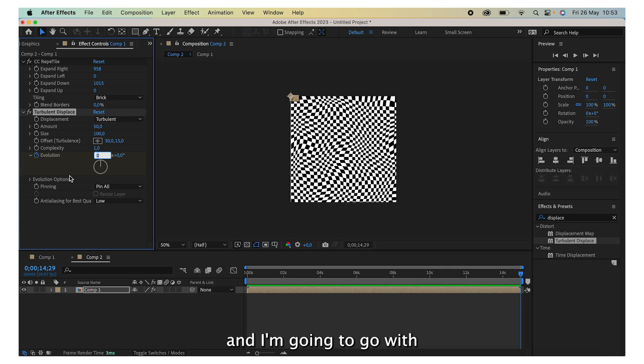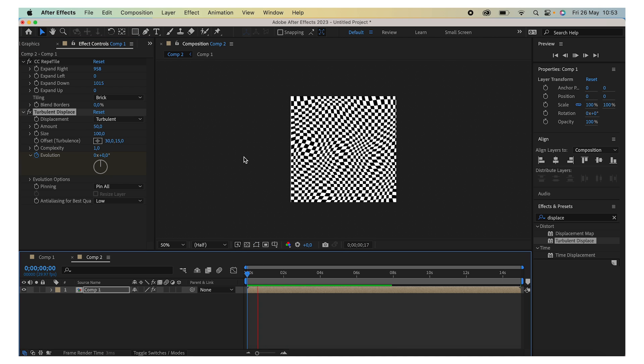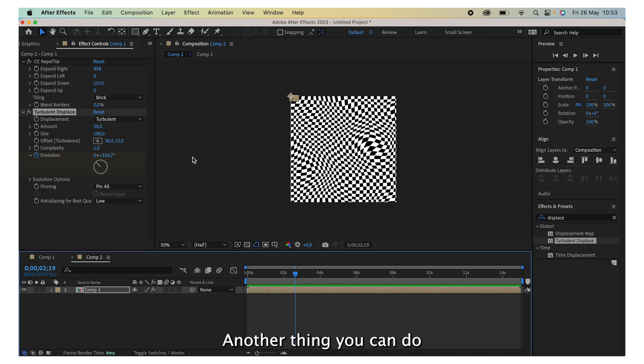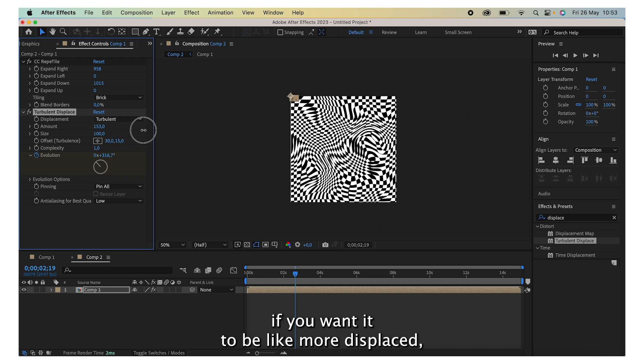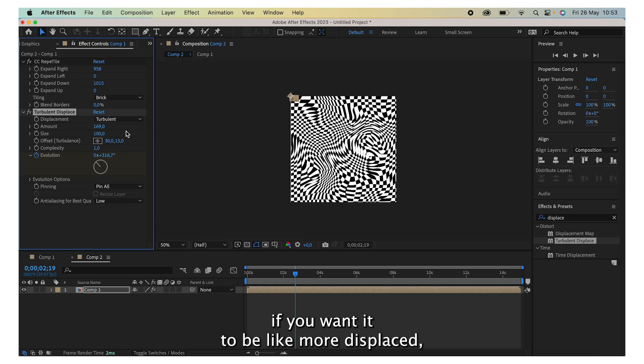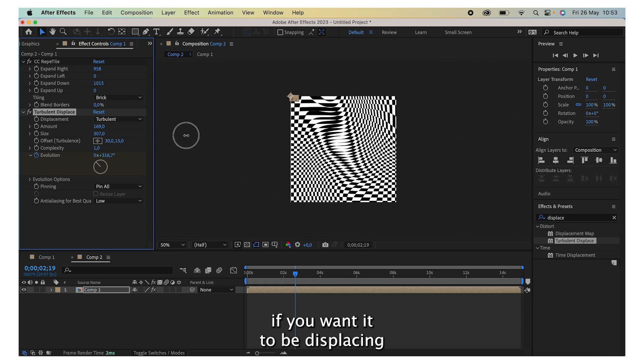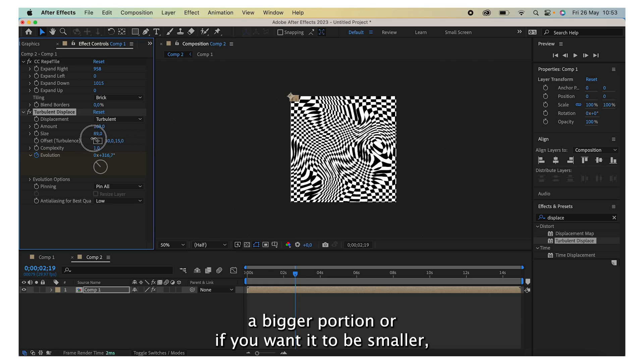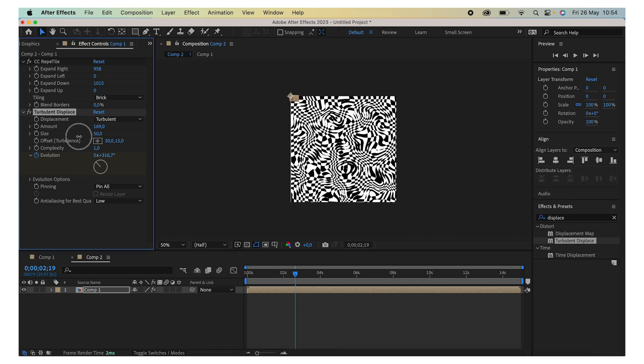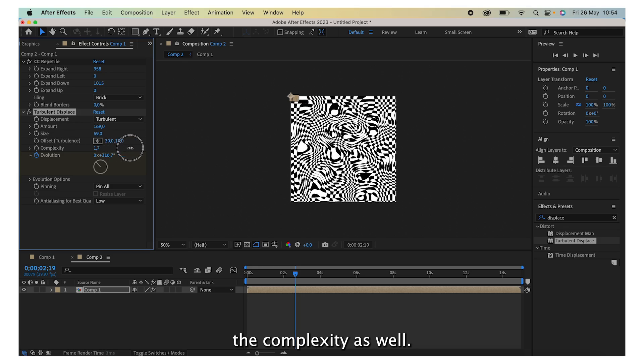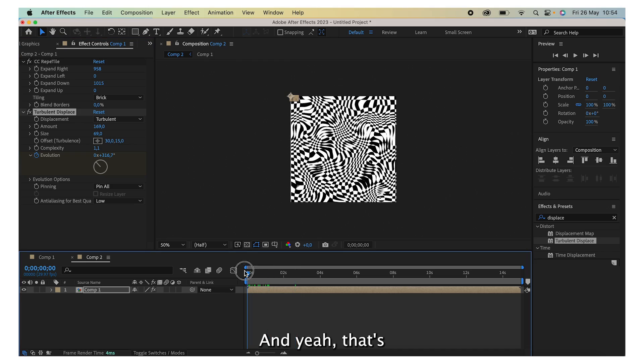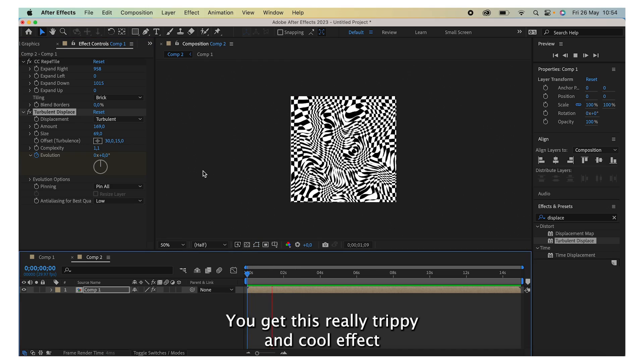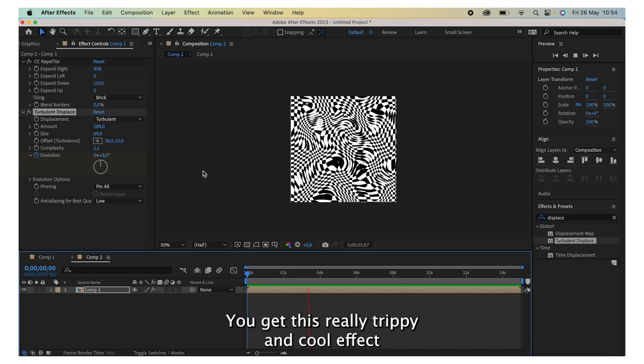And I'm going to go with like 5 over here and play it back. Pretty neat. Another thing you can do is play around with these settings if you want it to be more displaced, if you want it to be displacing a bigger portion or if you want it to be smaller. You can play around with the complexity as well, and yeah that's basically it. You get this really trippy and cool effect.